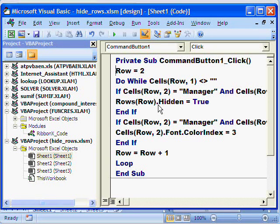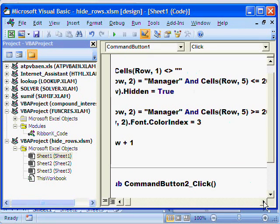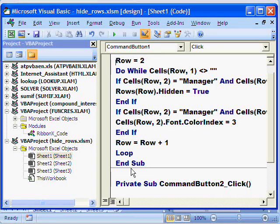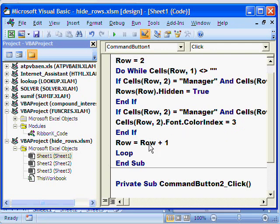Similarly, if the same condition is met but the package is greater than 20,000, then it should also highlight the specific designation — that means row 2, column 2, the designation column — and it will make it red. Color index 3 means red. It will then go to the next row and loop like this until it finds there are no more names in column 1.